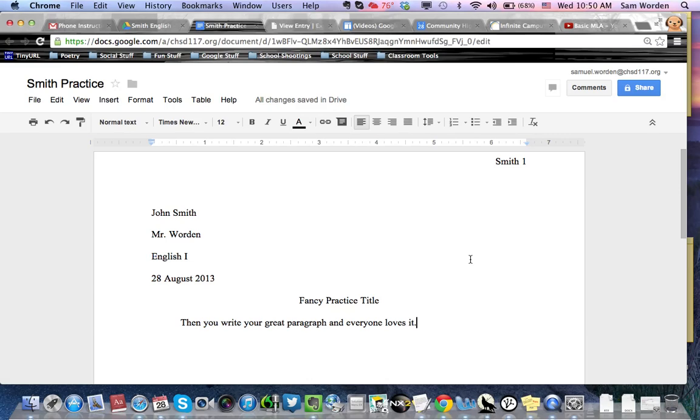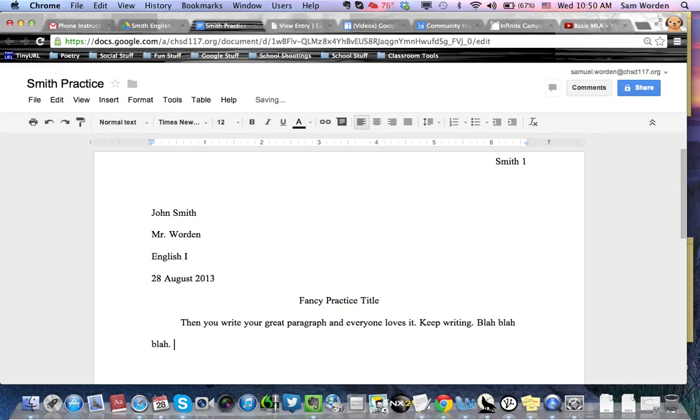So then you want to indent your first paragraph. And then you write your great paragraph. And everyone loves it. Good. And you keep writing. Blah, blah, blah. Yay.